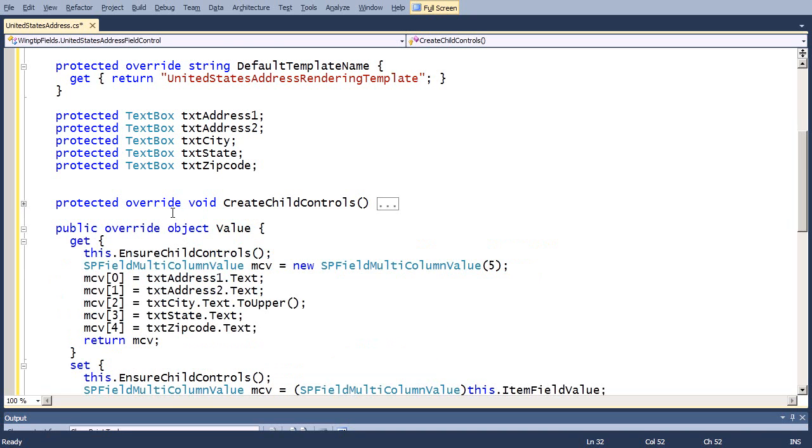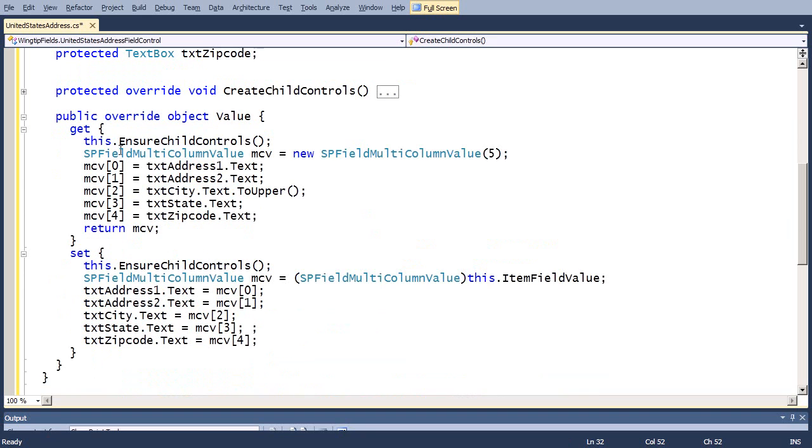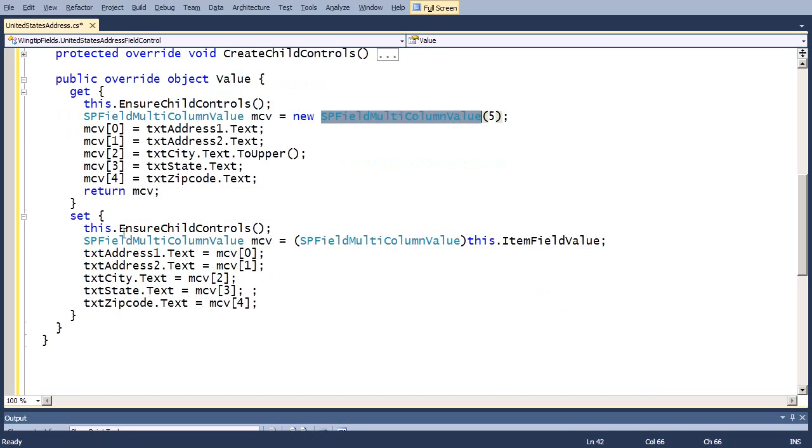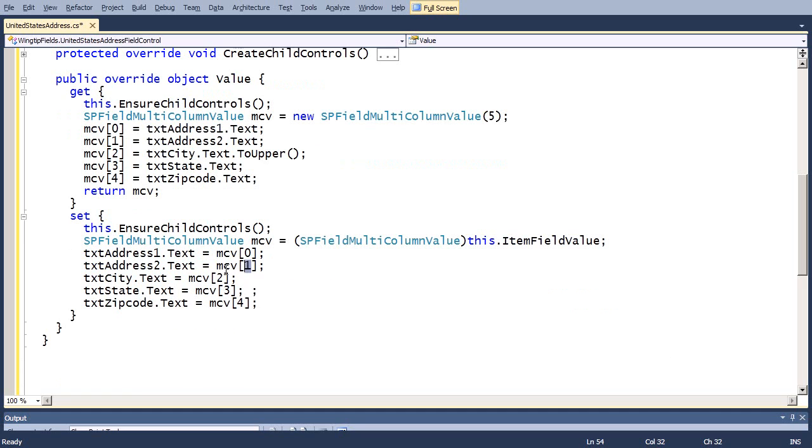Really, it's inside of an overridden method named value that we do the work. When it's time to write our values to the content database, we create a new SPFieldMulticolumnValue, we take our controls, and we assign each of the control values to one of the elements inside of this SPMulticolumnValue object, and we return that, and it gets written to the database. When there's an existing item, and we need to bring it up in edit mode, SharePoint's going to call our set method, and so we're able to get what was inside the content database, we cast it to an SPMulticolumnValue, and now we just do the opposite, where we grab the elements out, and we basically assign them to the controls.